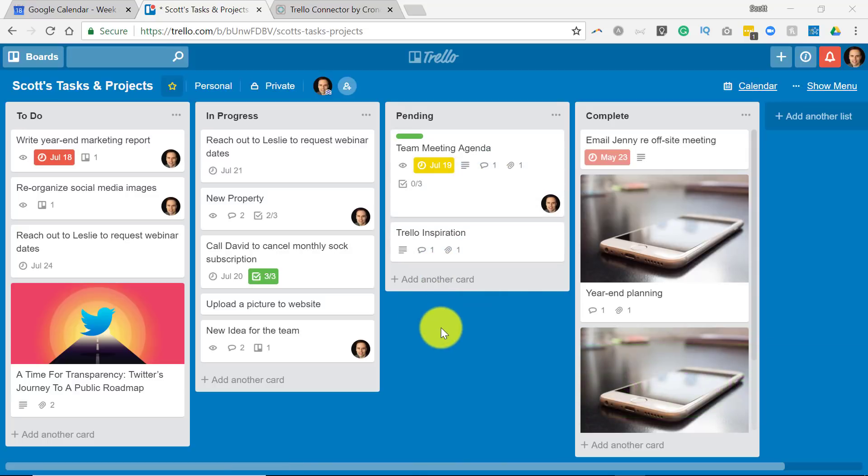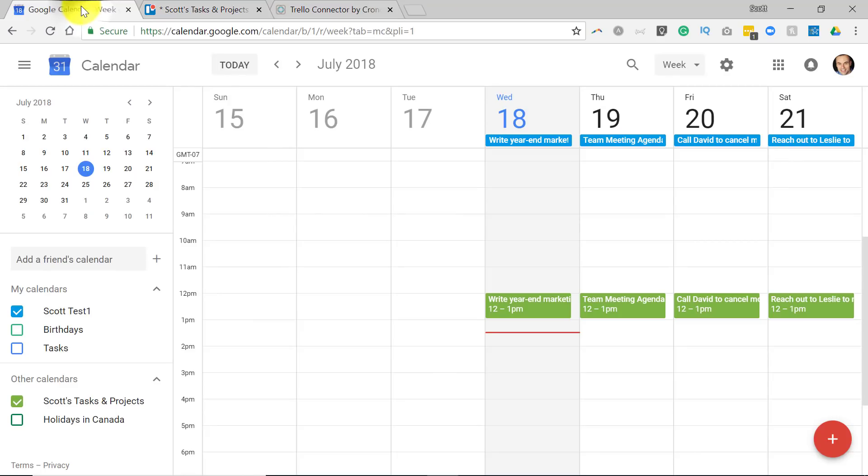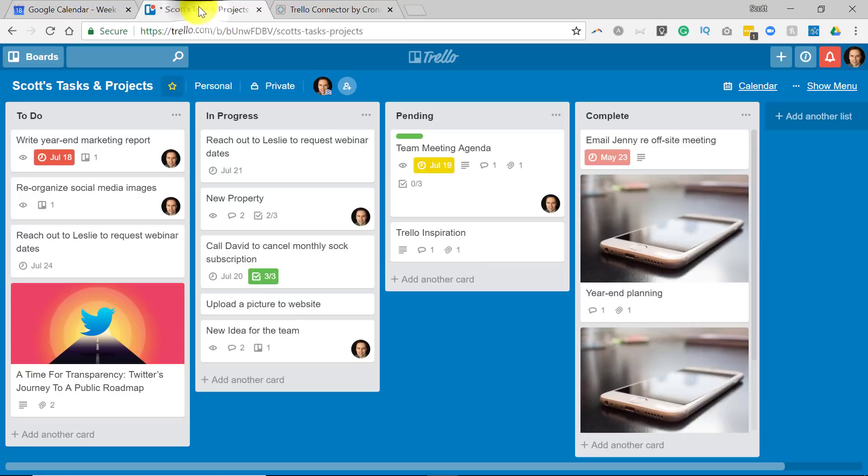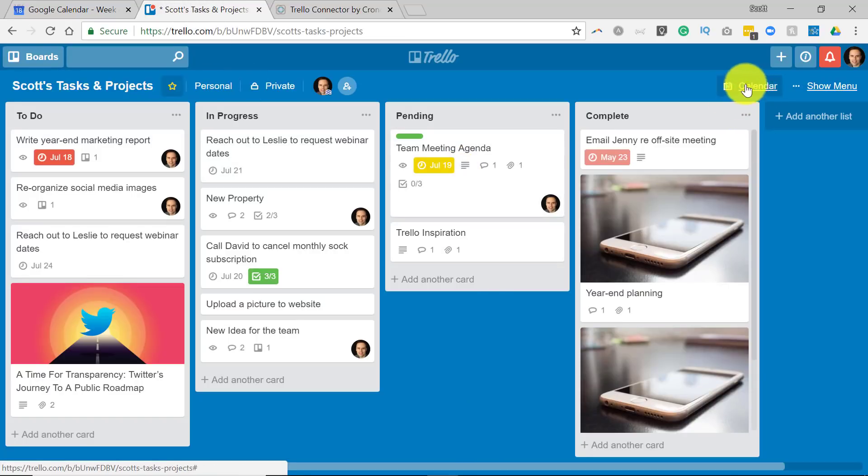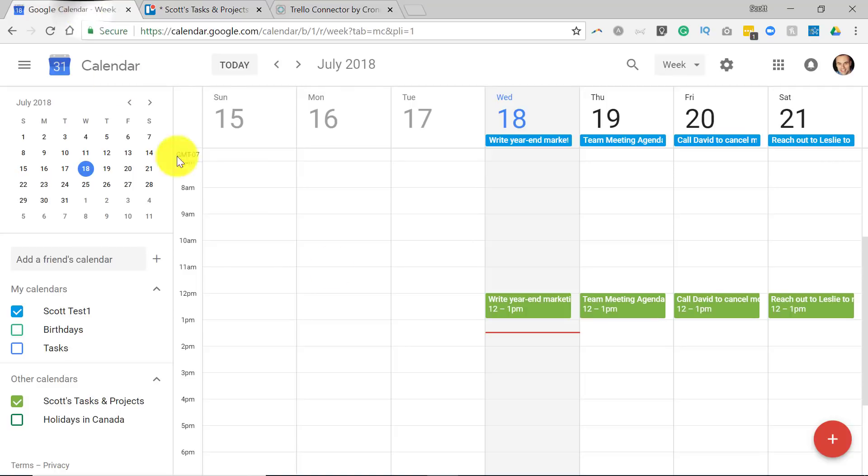One of the most common complaints I hear about the calendar sync within Trello is that it takes so long for changes to appear on your online calendar. When you make a change after you've set up your calendar sync using the calendar power-up, changes that are made within your Trello board can sometimes take as many as several hours before they are reflected within your calendar.